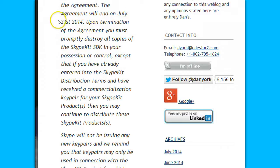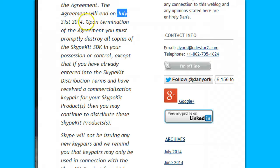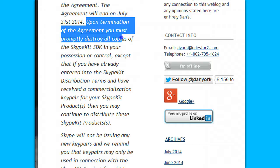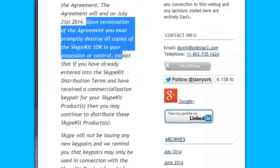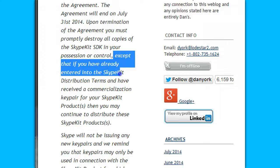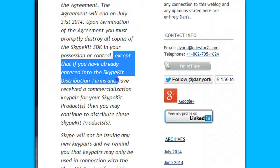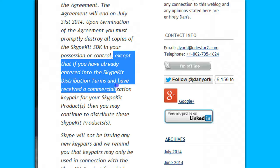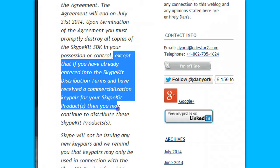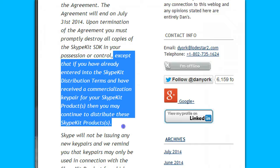Upon termination of the agreement, which is at the end of this month — July 31st, 2014 — you must promptly destroy all copies of the Skype Kit in your possession or control. Except that if you have already entered into the Skype Kit distribution terms and received a commercialization key pair for your Skype Kit products, then you may continue to distribute these Skype Kit products.